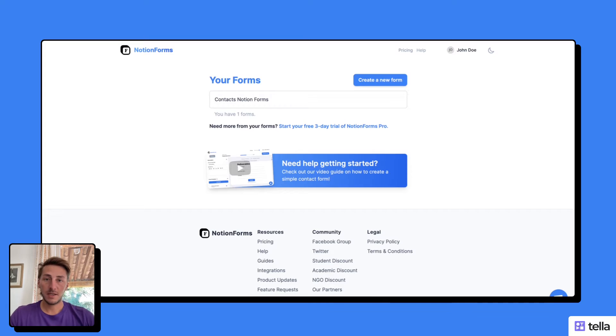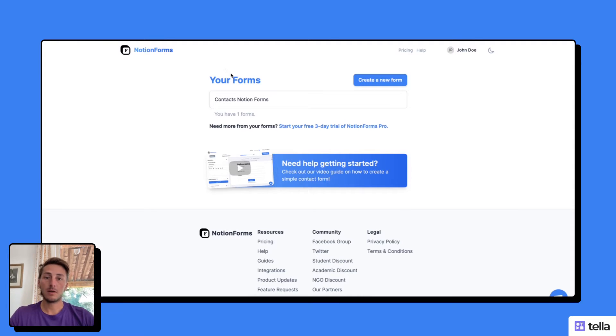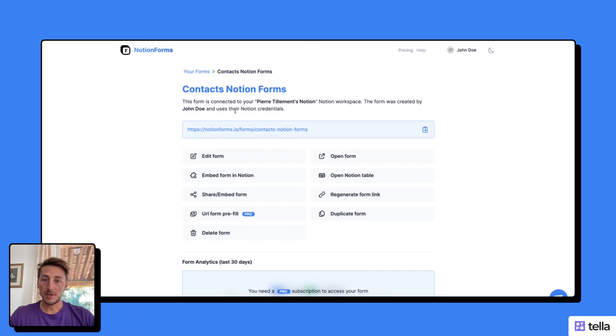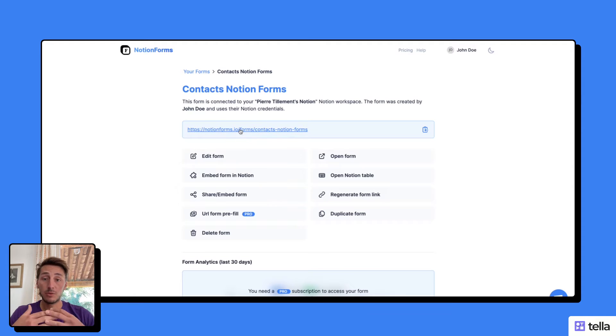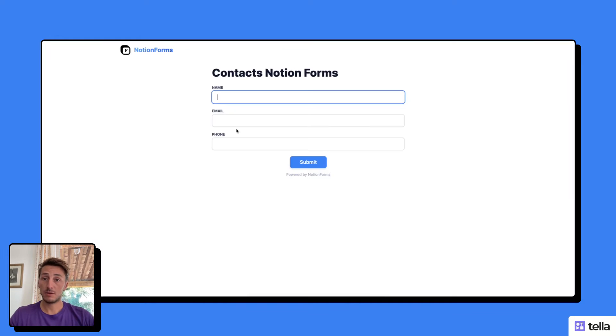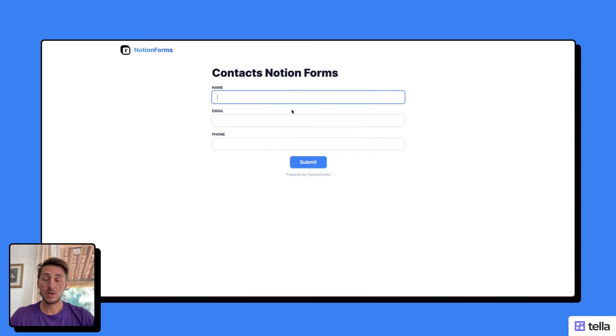After logging into my account, I'm going to select the form I want to share on the internet. From the form page here, I can already see I have a URL that I'm going to be able to use to share the form with users. By just clicking on this URL, I can see that it opens the form in a brand new page.